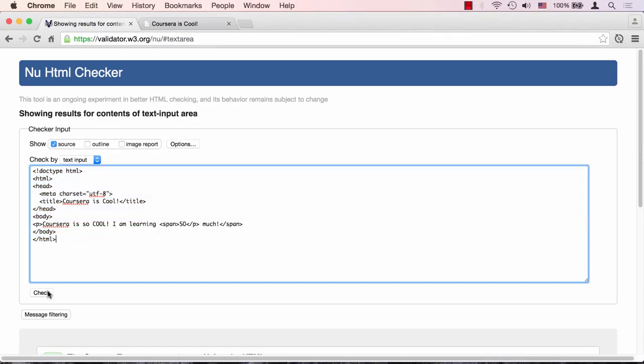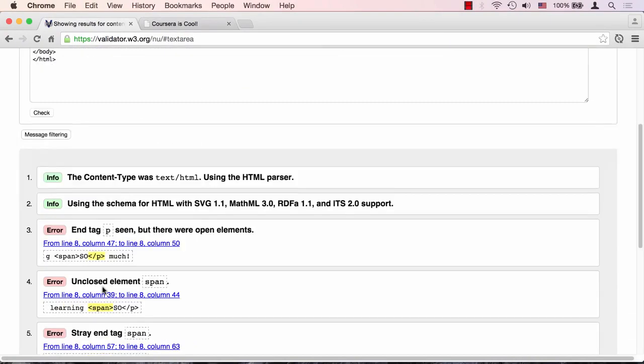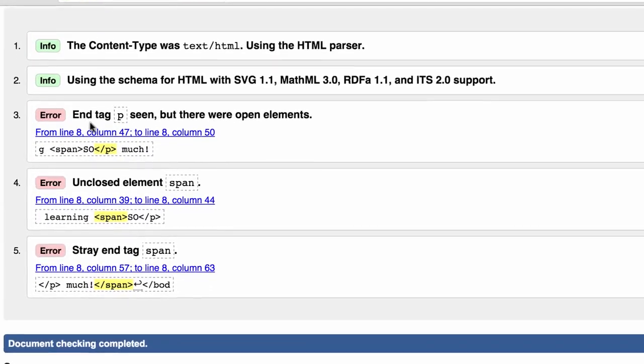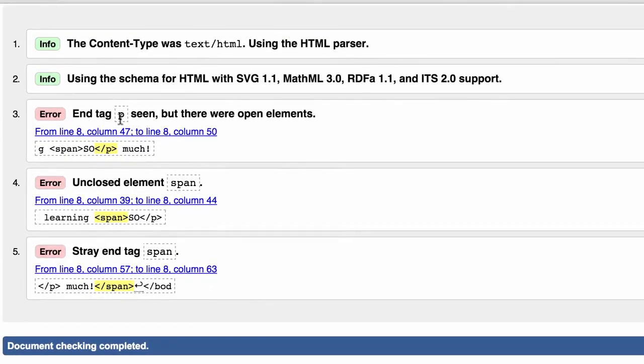You'll see that it's complaining and saying that the end tag P seen, but there were open elements. In other words, it wants us to close the span tag, which was opened last, before we close the outer P paragraph tag.